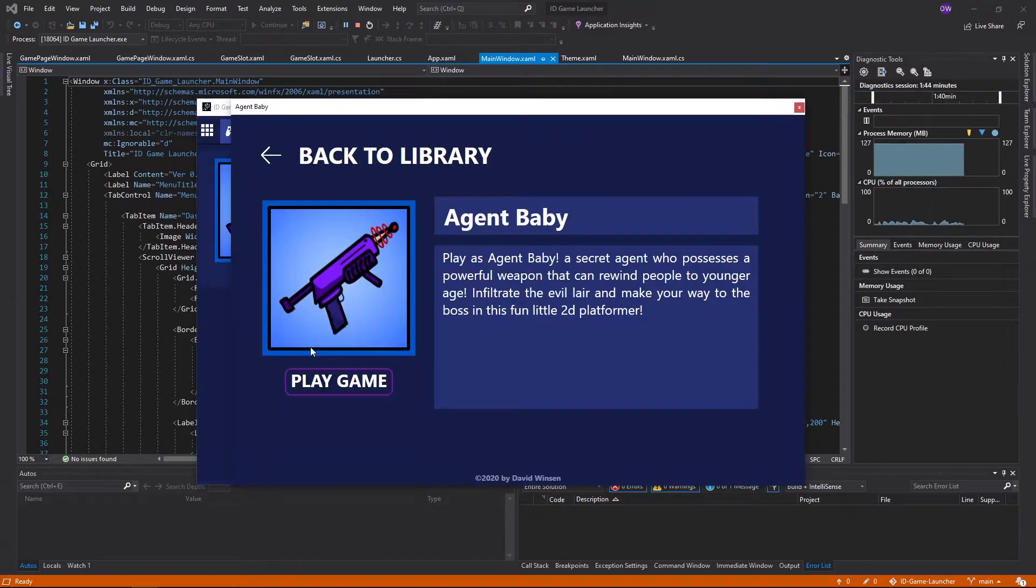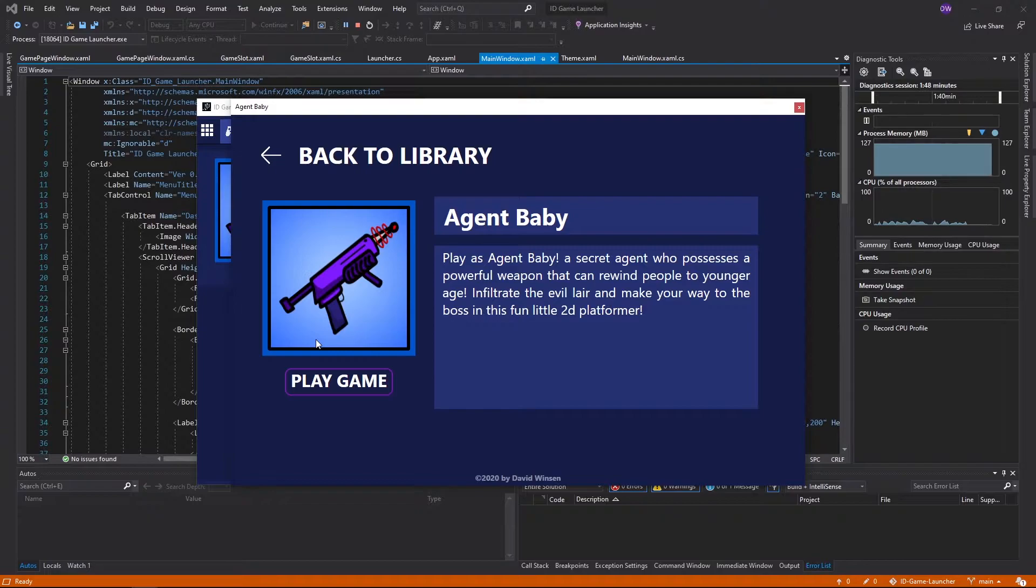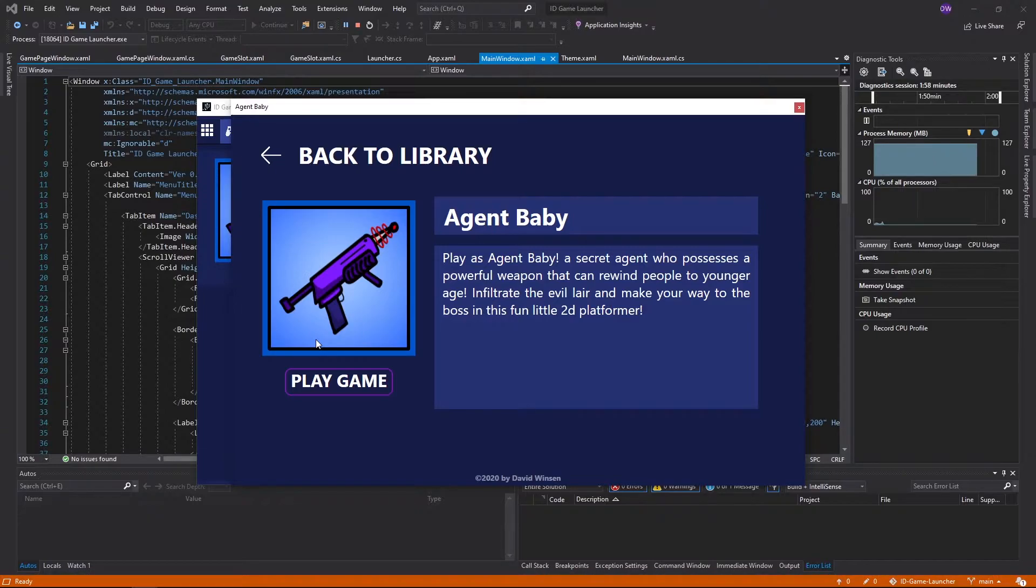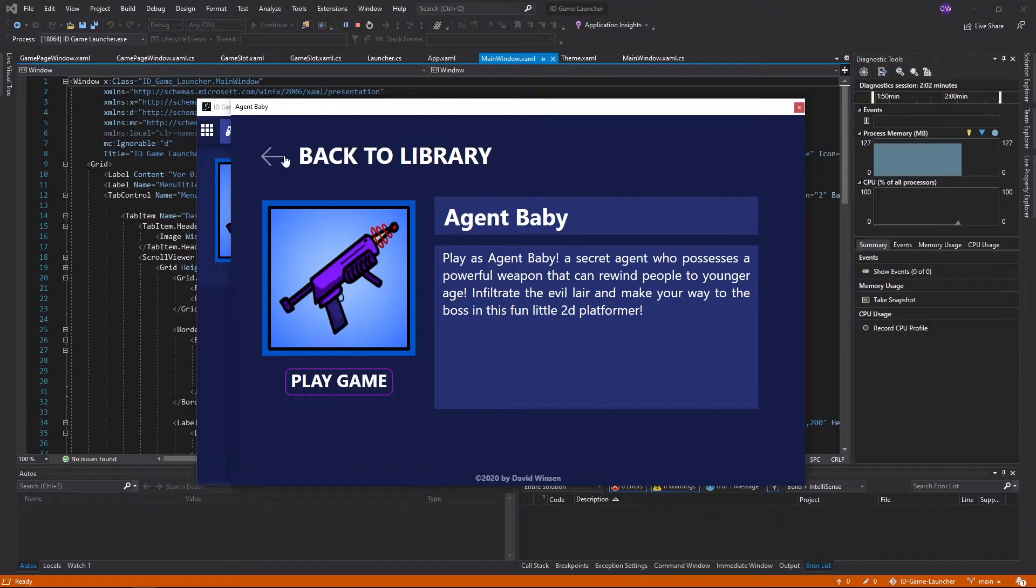And as you can see, there's just an option to play the game. There's really no option to for example download or update the games. It doesn't exist yet in this project. But of course that's one of the main goals that I plan to add to the project in the future.